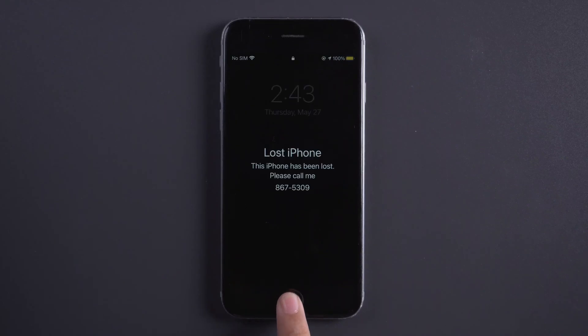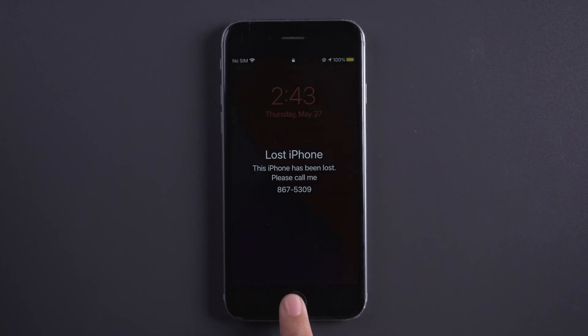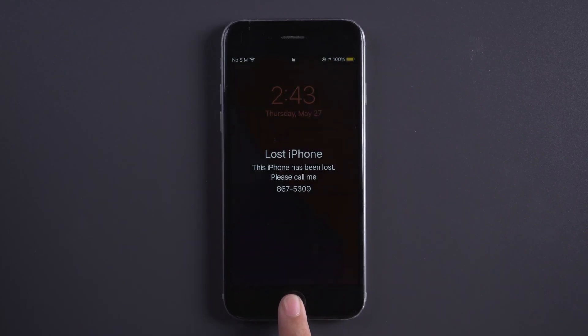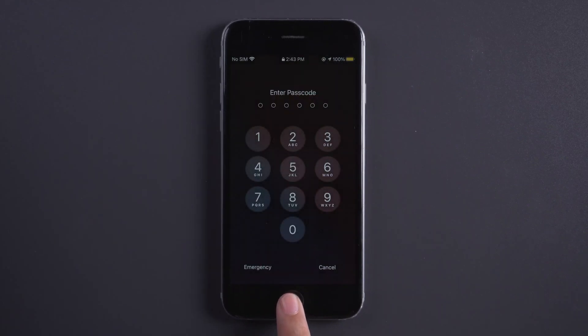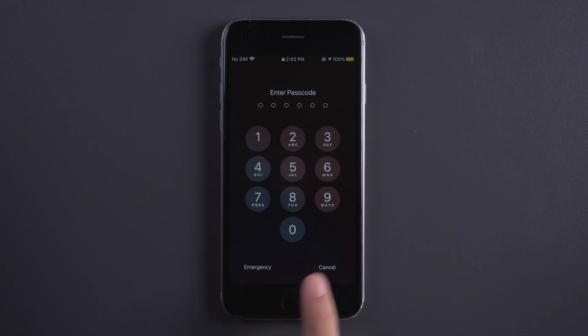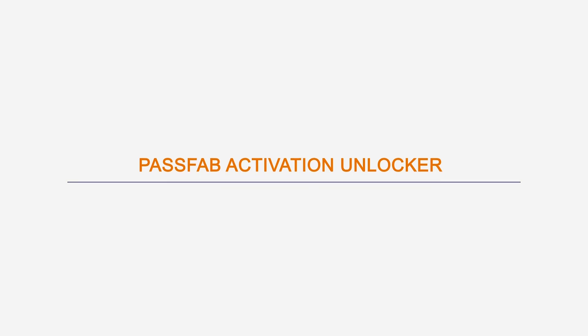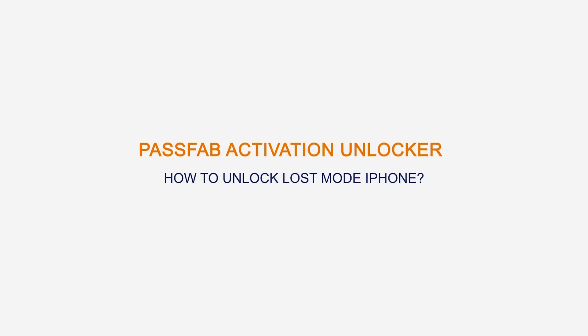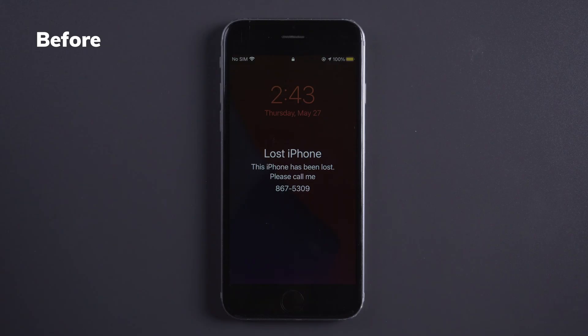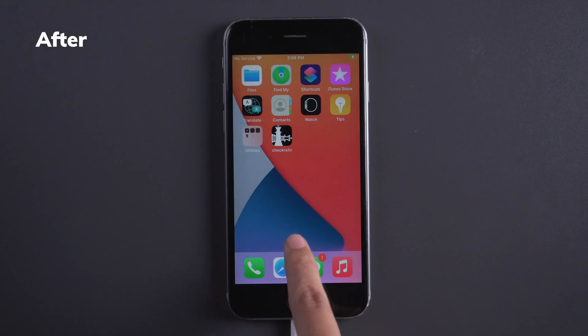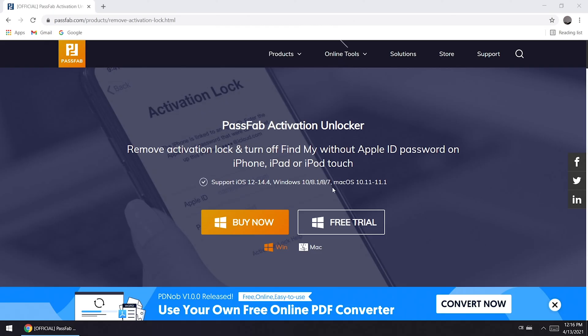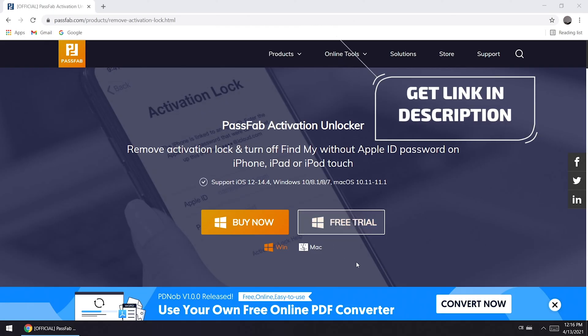iPhone is in Lost Mode. How to get iPhone out of Lost Mode without passcode? Follow us to unlock Lost Mode iPhone with PassFab Activation Unlocker. You can get this tool from the link in the description.